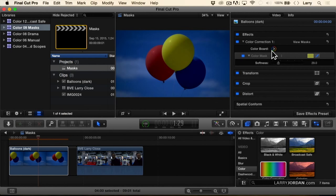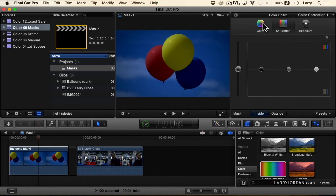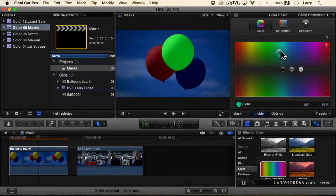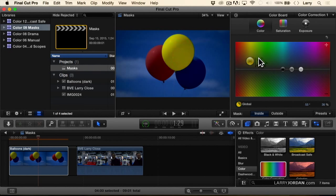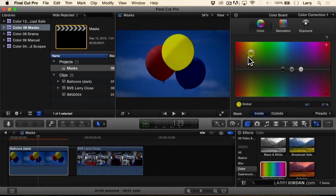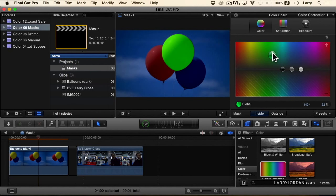Now when I go to the color board and go to color, I'm going to grab global and I can change the color of my balloon by simply dragging. And the color mask means the change is only going to be in that part of the yellow that I've selected. I could make it a day glow green balloon.